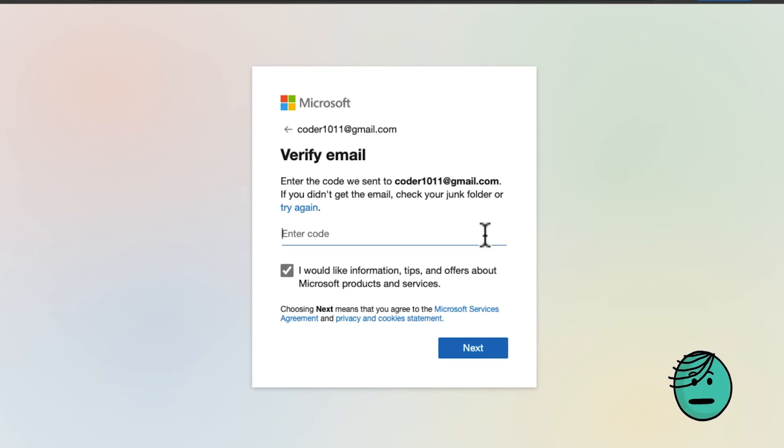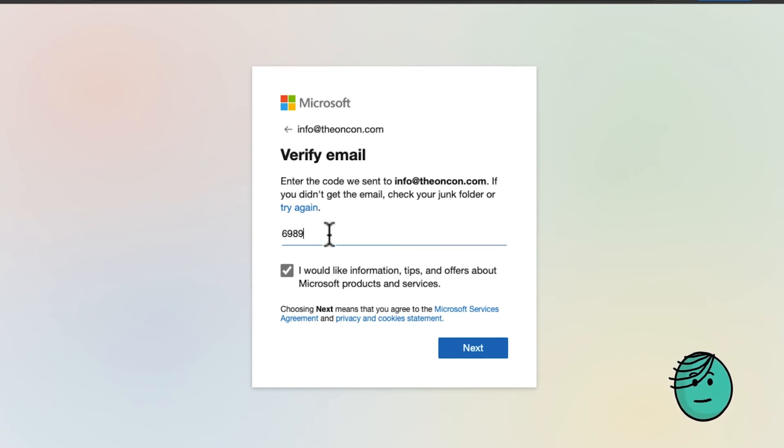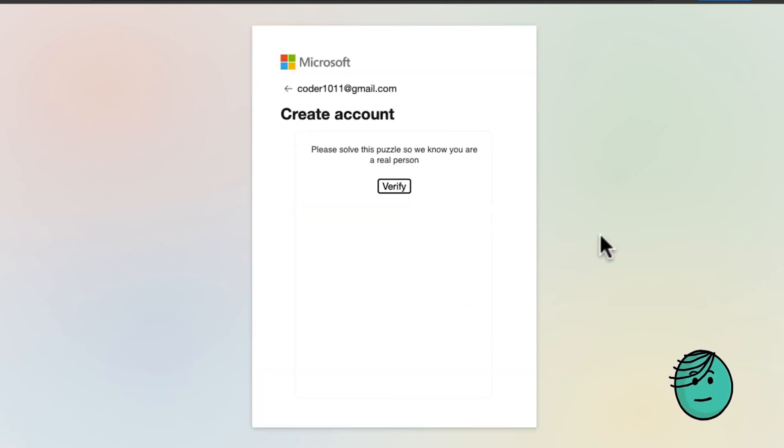And then wait for an email with your code to enter and verify. Once you've got your password, enter it in, click next, and verify your account with the captcha.